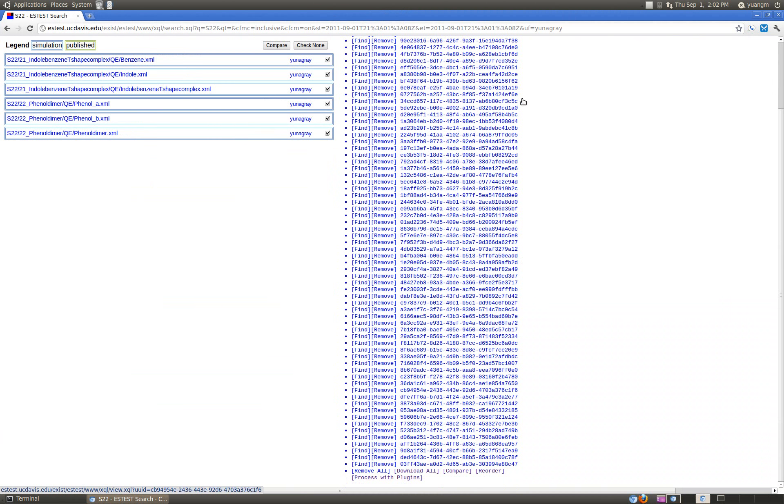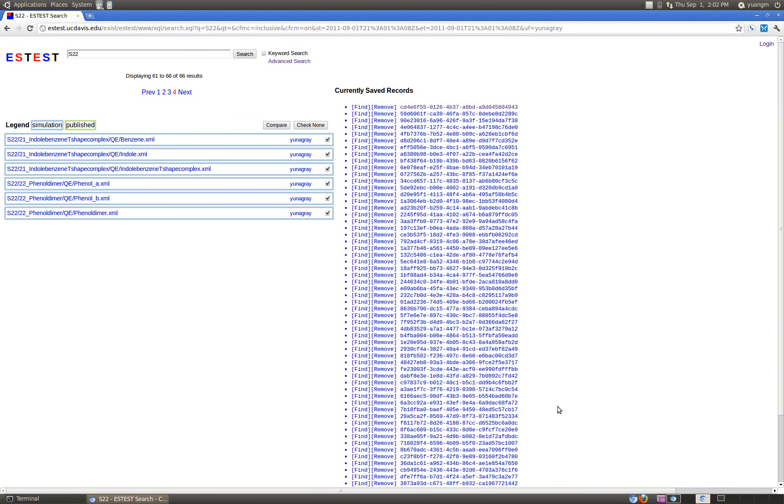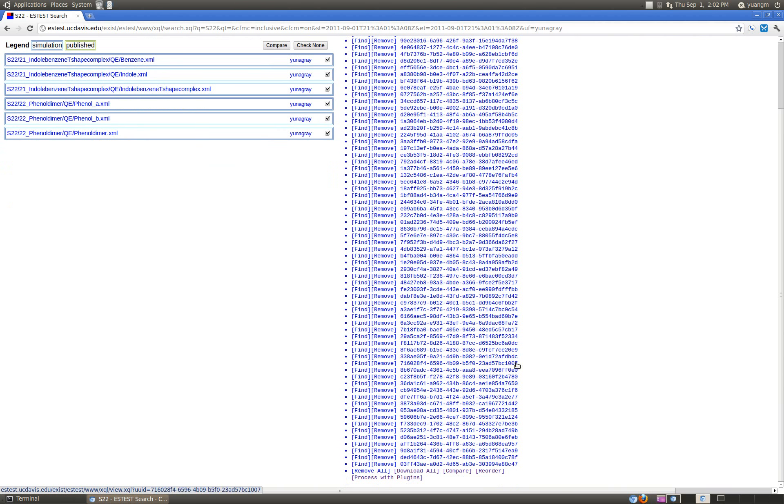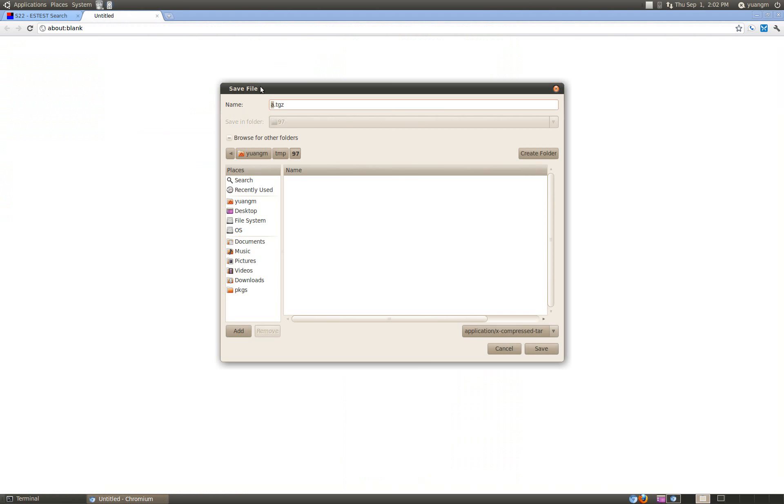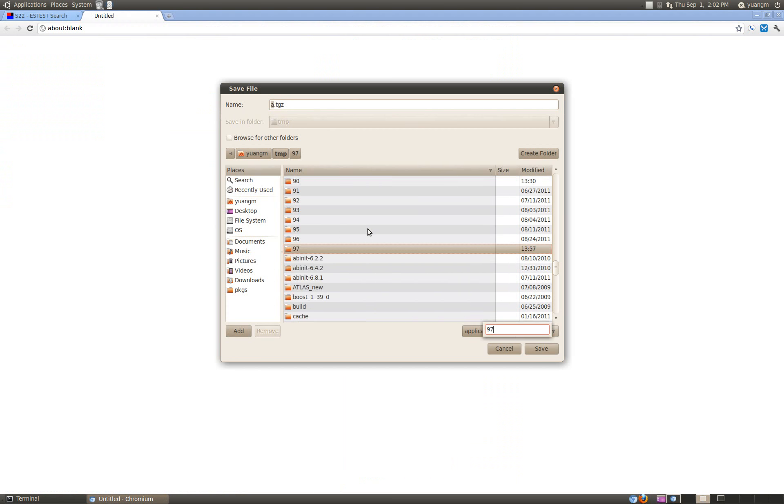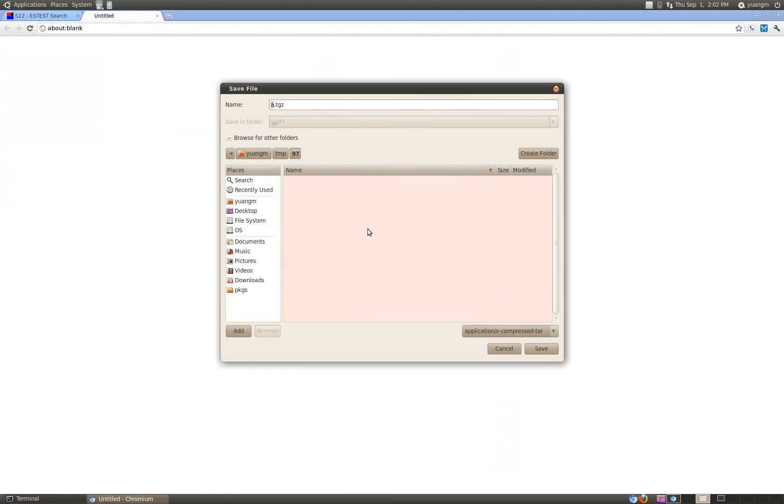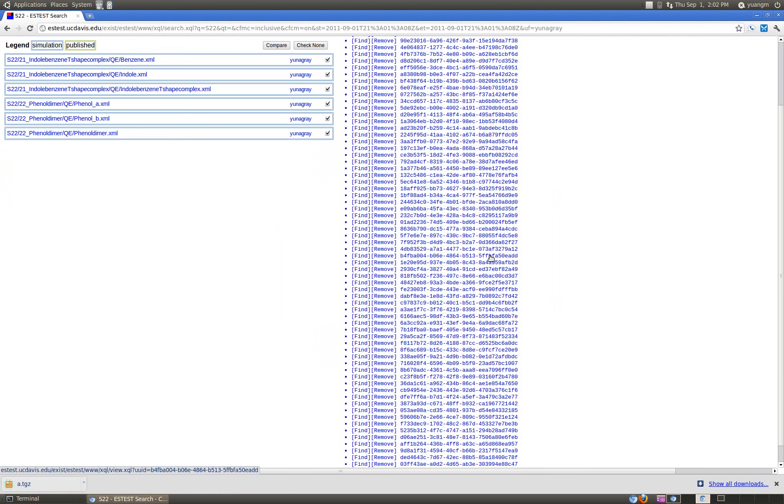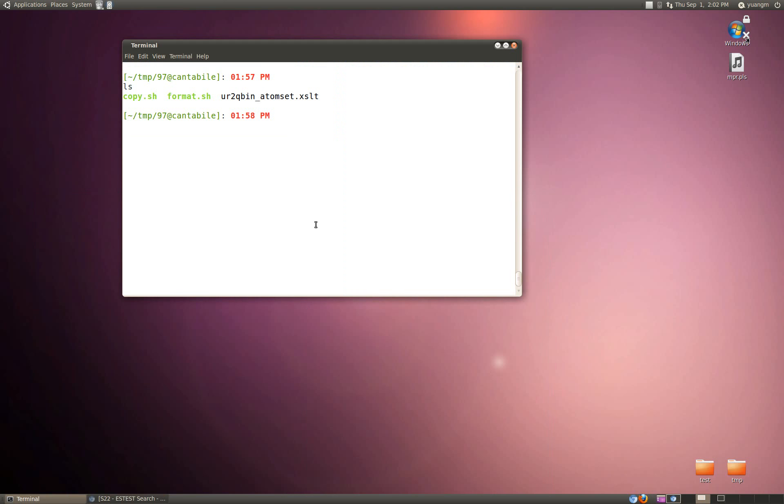You've got the 66 in the list of your currently saved records and you go to download all and it's basically going to give you an archive of that. Find a convenient place in your local file system to store that and just say save.